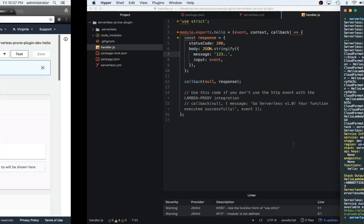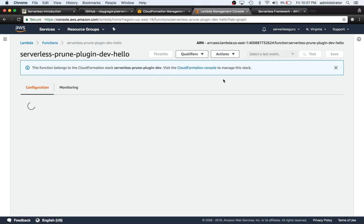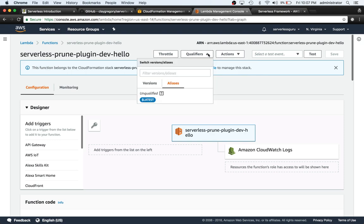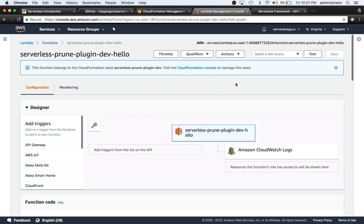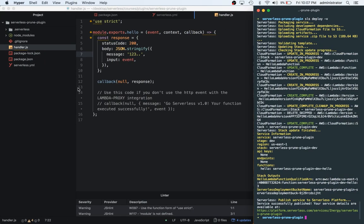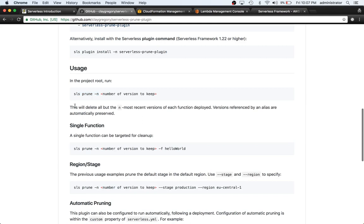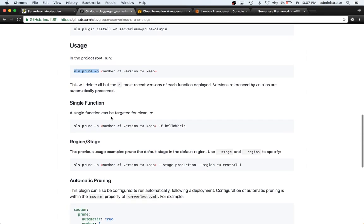So now that this is ready to go, let's switch over to the serverless hello function. We can see that there's three versions. Cool. So I think this is a good enough use case to actually see this plugin in action. So let's switch back to the serverless plugin repository.